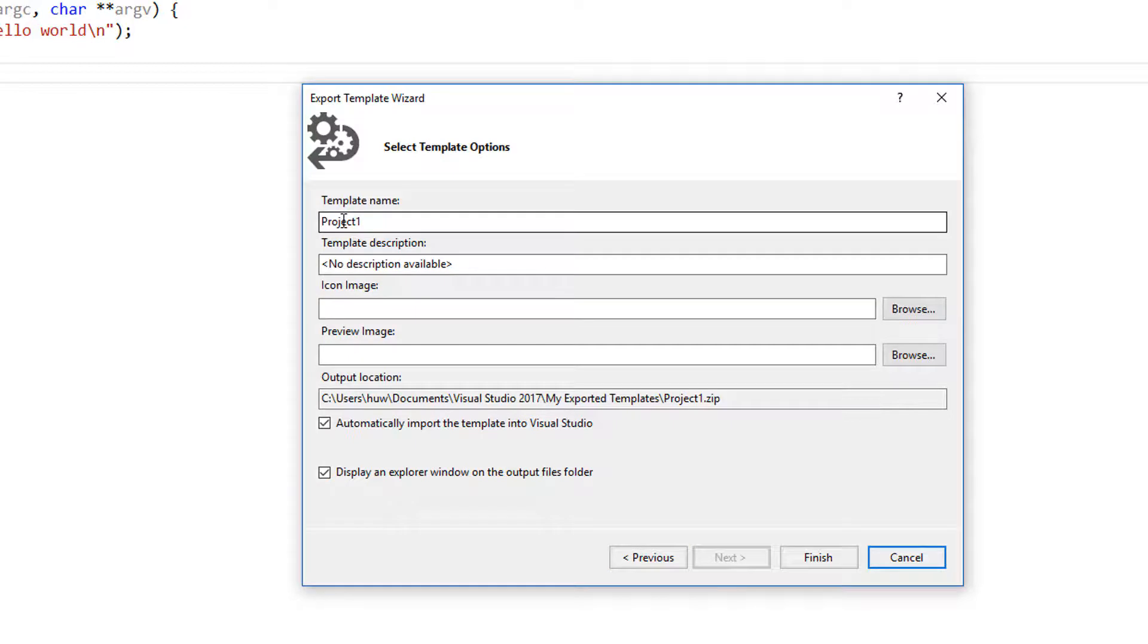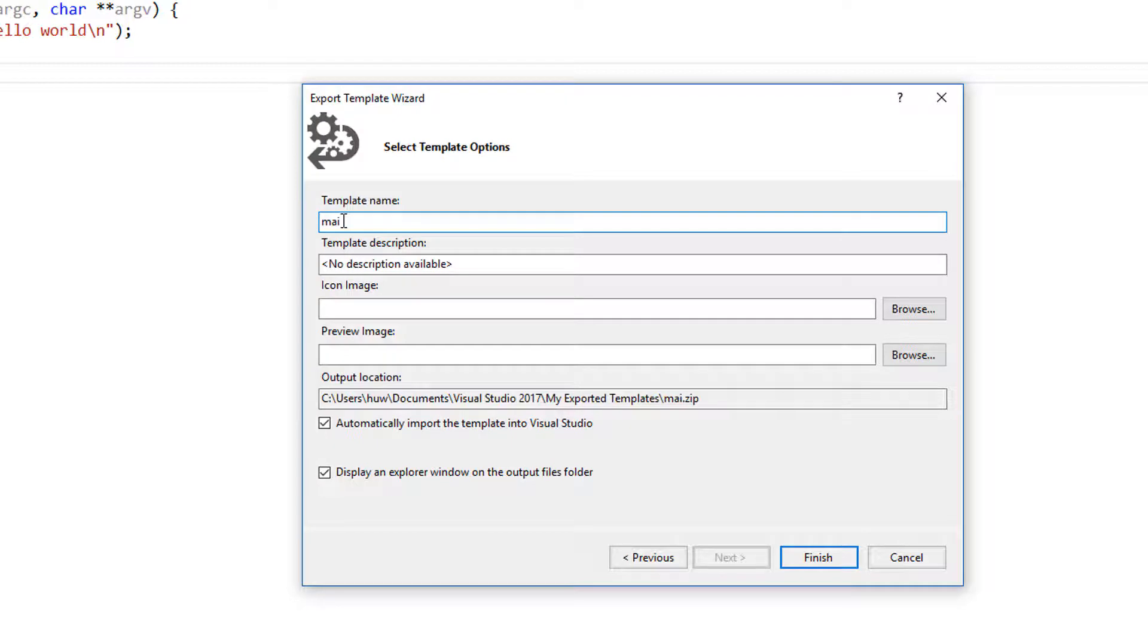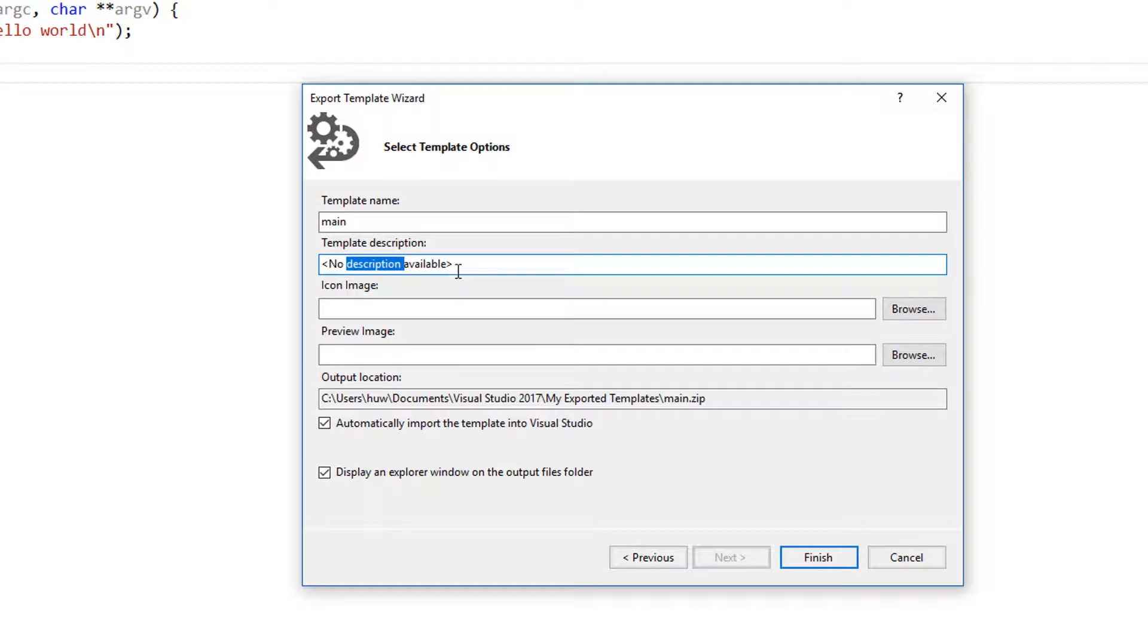And I'm going to call it main. Well, the template name will be main. And template description, I'll just call it C main file, I suppose.